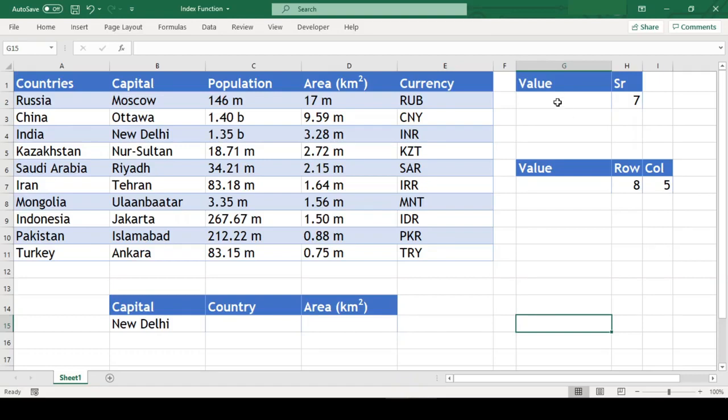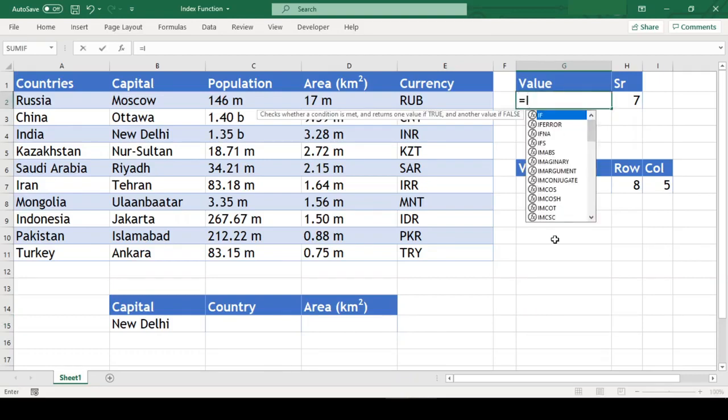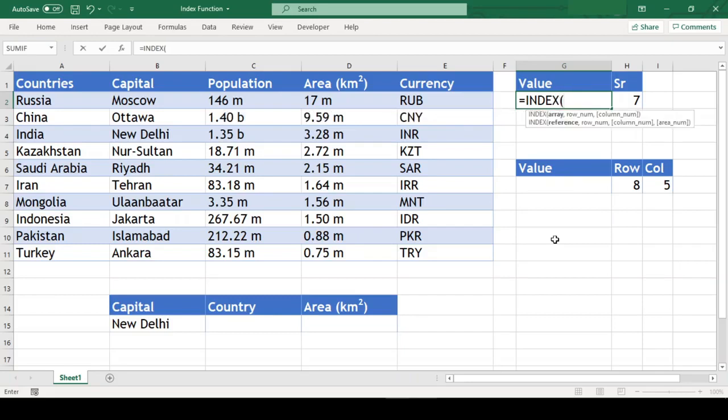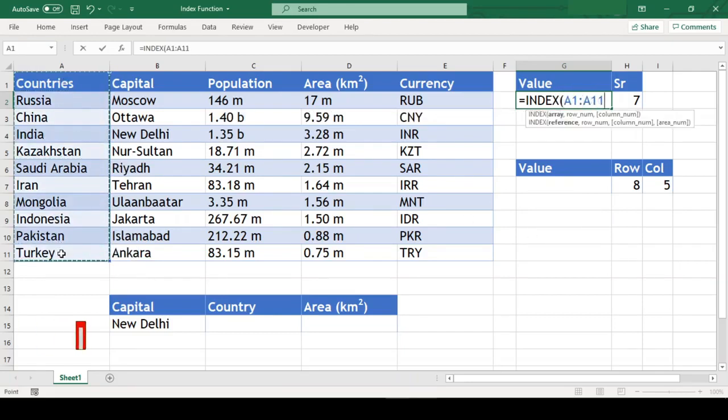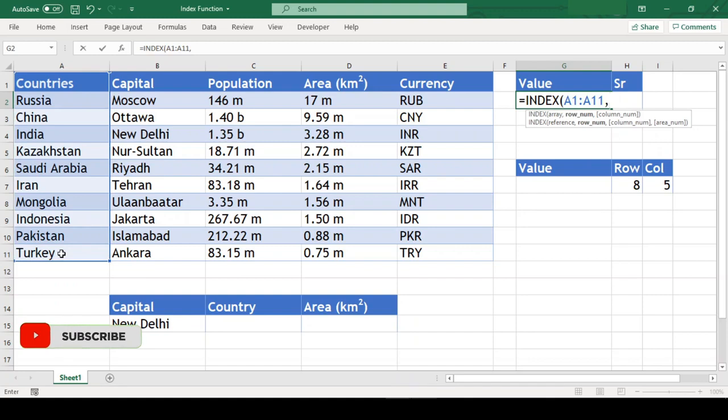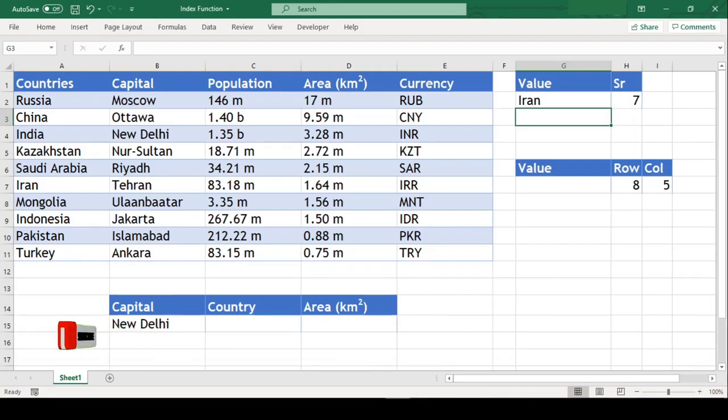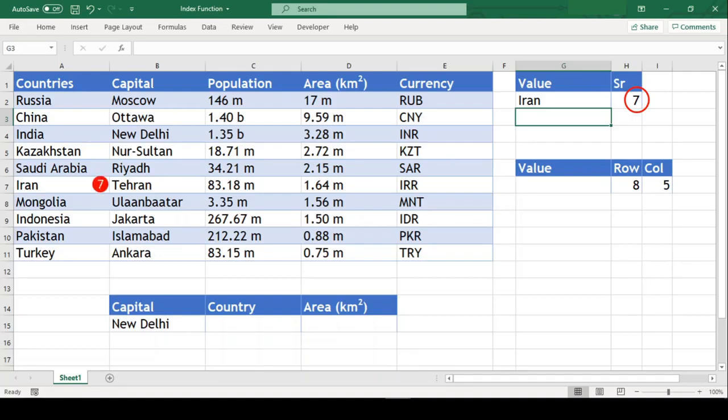In this first example, we will type equal to INDEX open parenthesis and select the range of country names from the table, comma, H2 close parenthesis and we got Iran as result. The INDEX function retrieved the 7th row from the array of countries we provided.